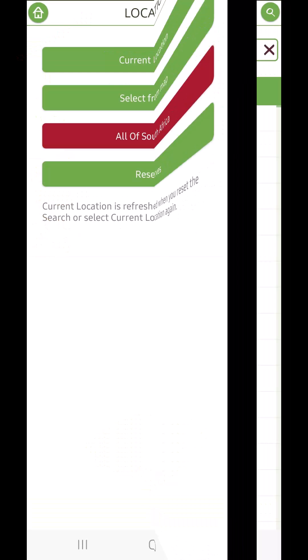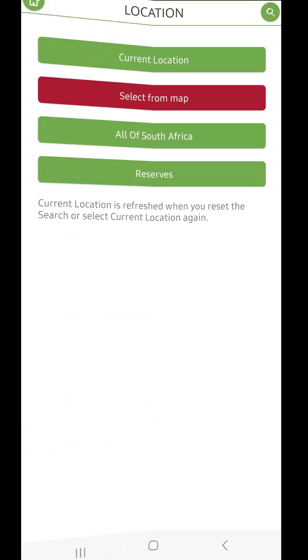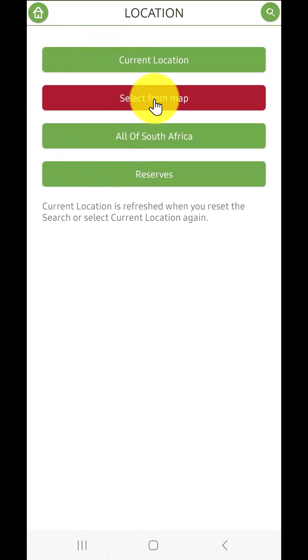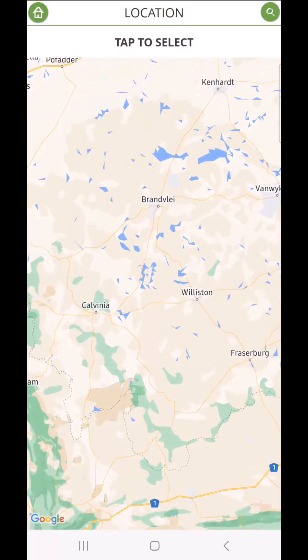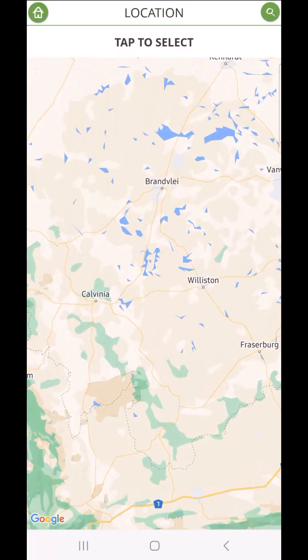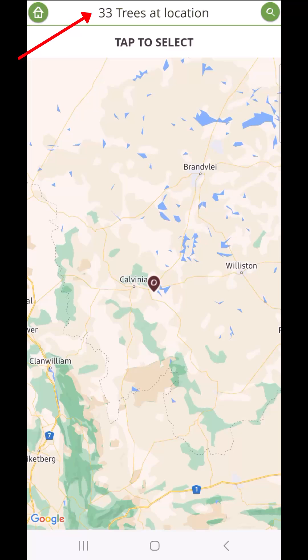Additionally, the interactive location tool is a game-changer. Selecting a specific location in South Africa will dramatically reduce the number of tree species from over 1,000 to the number that can grow there naturally within 12.5 kilometers of the chosen spot or reserve boundaries.